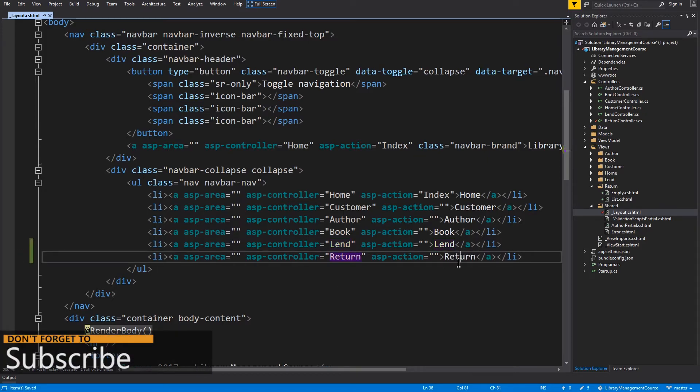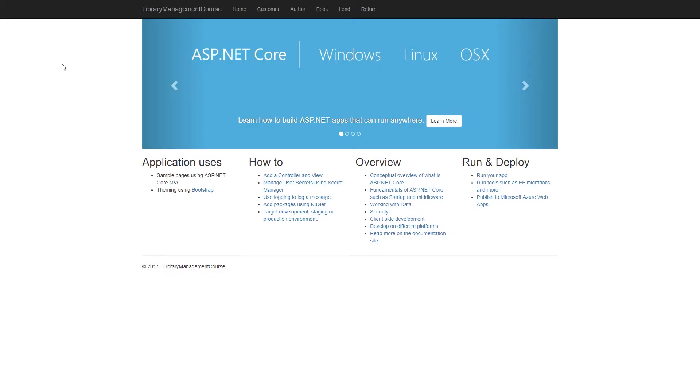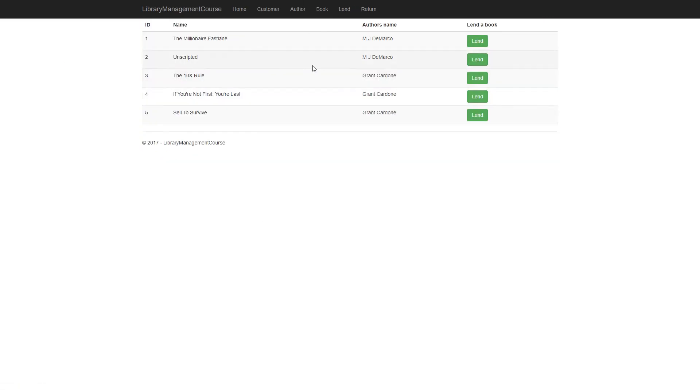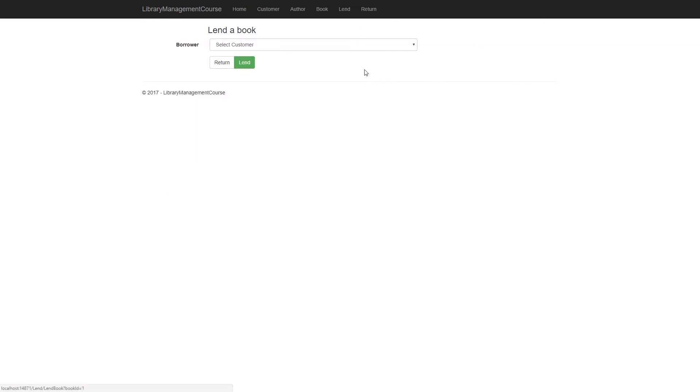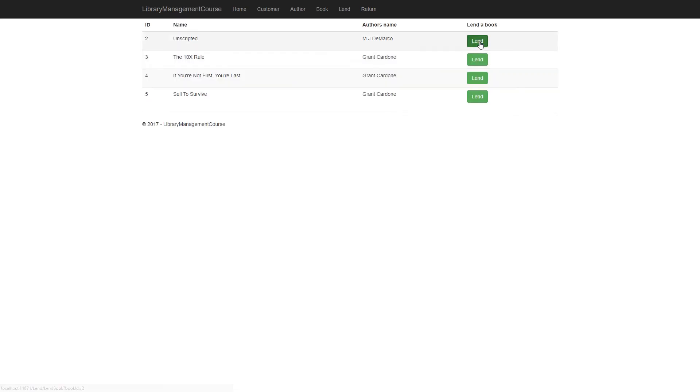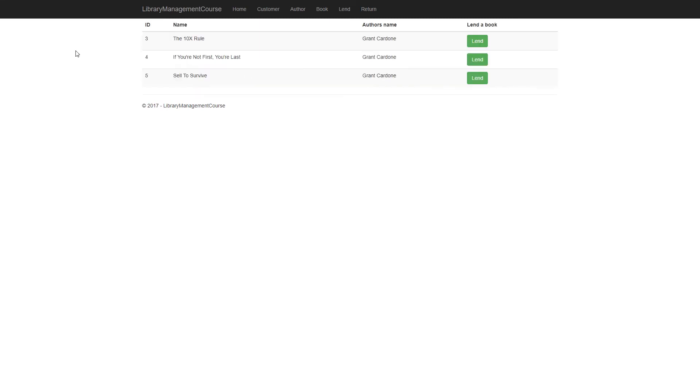Now we can test it out. So run the application with F5. And now we have to navigate to the land view. Because if you want to return some book, you have to land it first. So I will land these first two books to Justin and the second to Leoma. And these two books are gone. Because we are showing only the available books. And now to the return view.